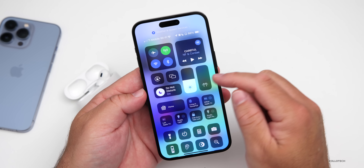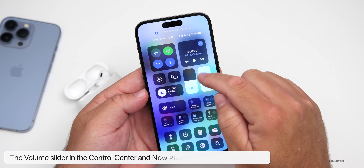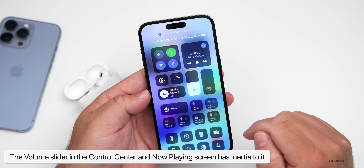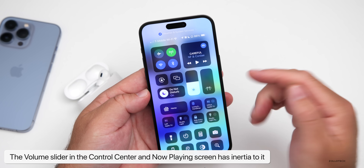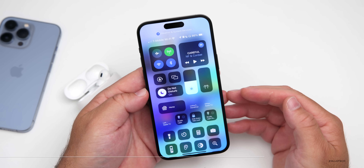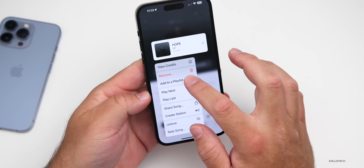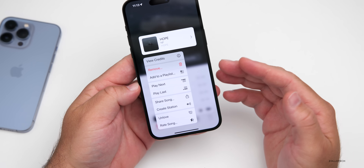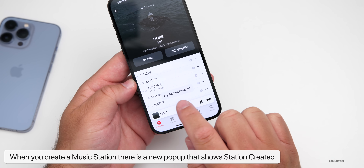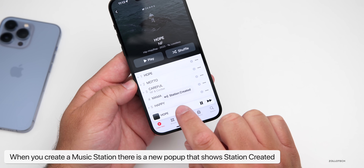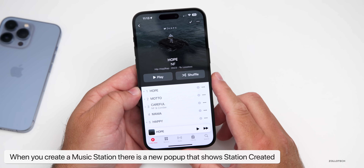The volume slider now has inertia — you can slide it and it sort of bounces back and forth, giving it a playful feel. Also, back in your music selection, if you press and hold on a song and go to Create Station, there's a new popup that says 'Station Created' — again just a small visual change.